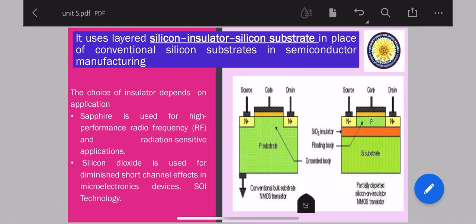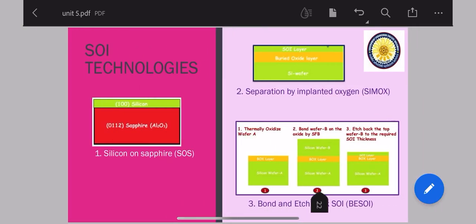The choice of insulator basically depends upon the application where it is used. Sapphire is used for high-performance radio frequency RF devices and radiation-sensitive applications, whereas silicon dioxide is used for very short channel effects in microelectronics devices, especially whenever you are going for low power applications and low power devices.